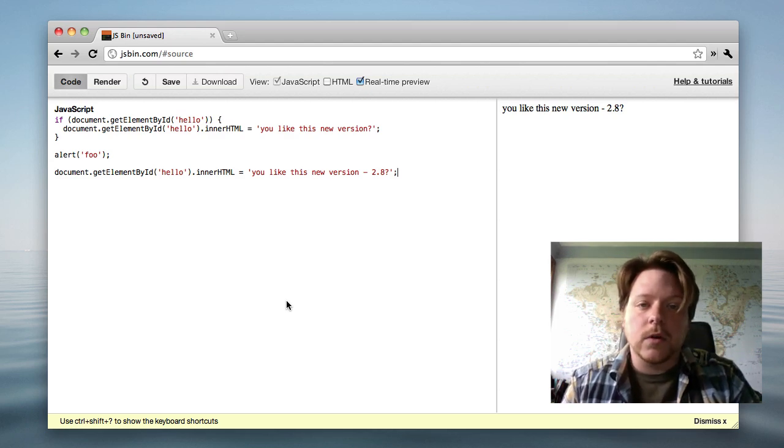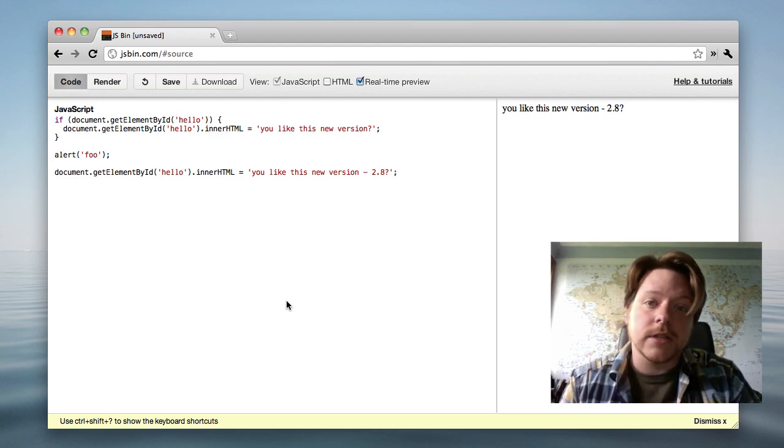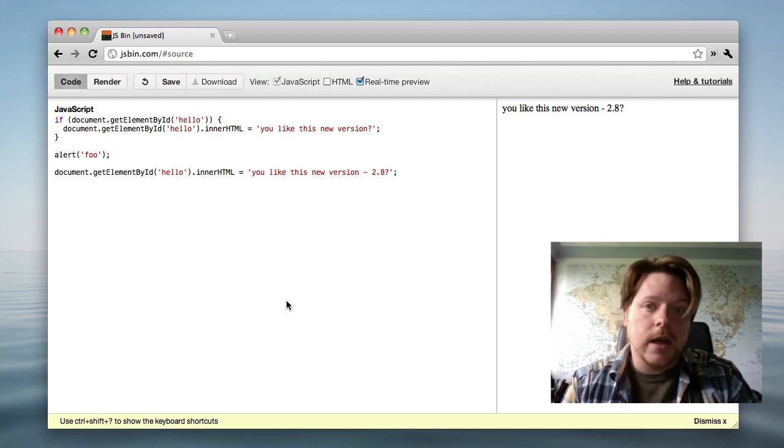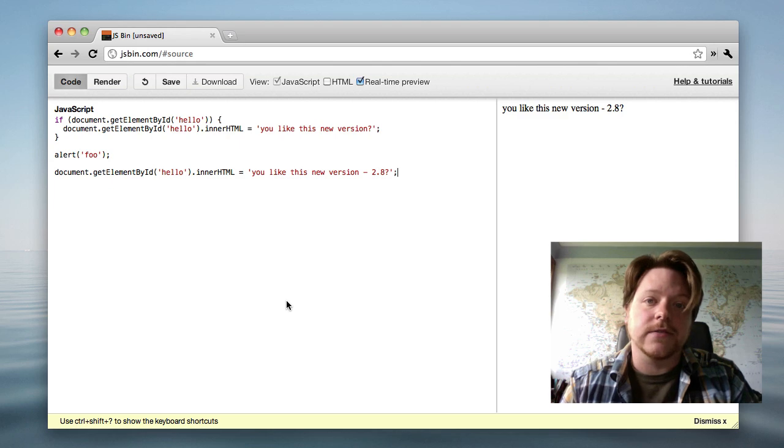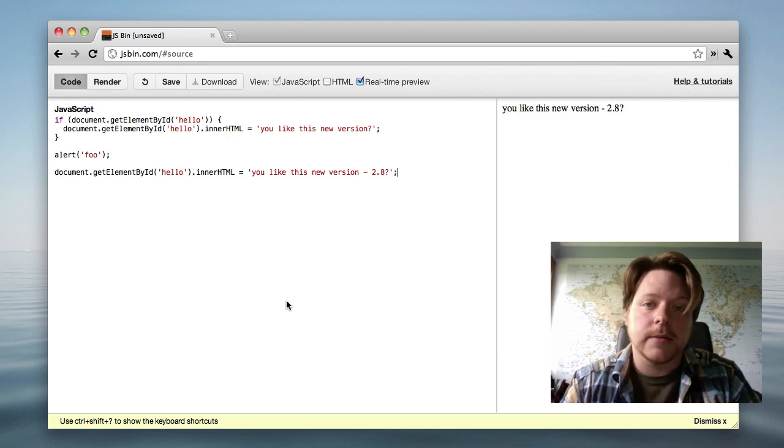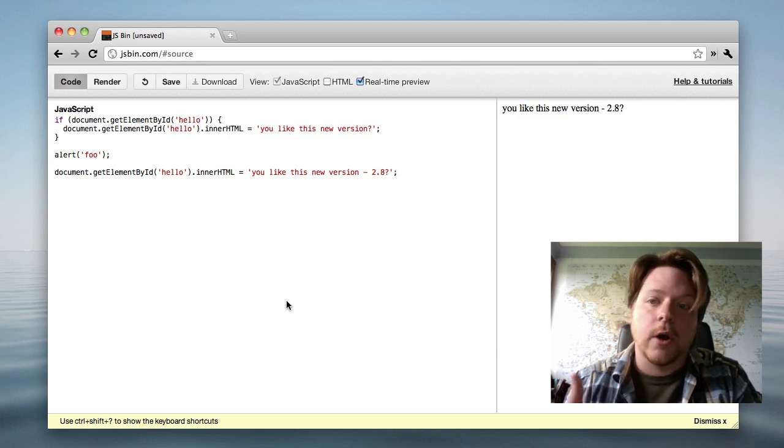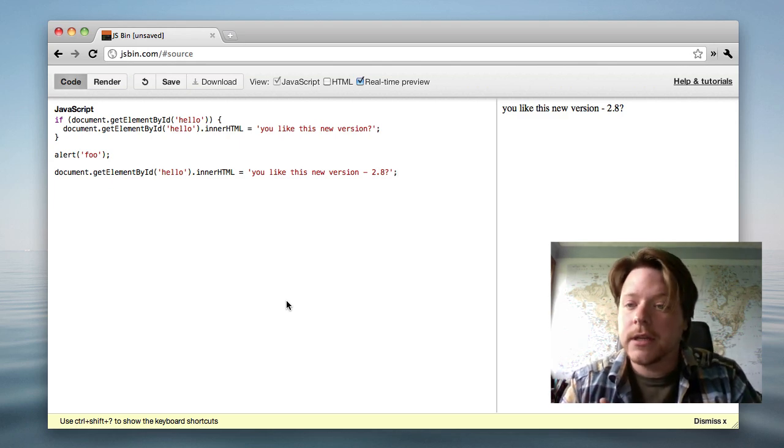If you want to add your own tips, then just pull the project, add to the JSON file, and send me a pull request, and it will go out to everyone else.